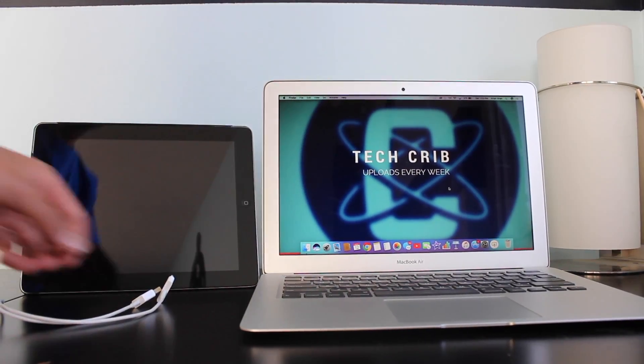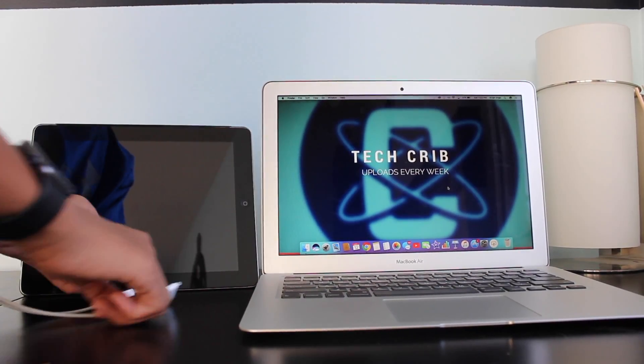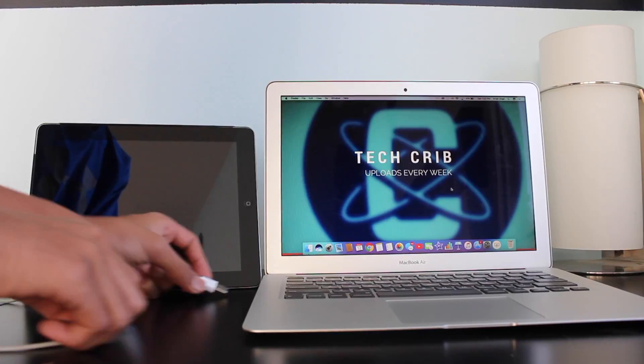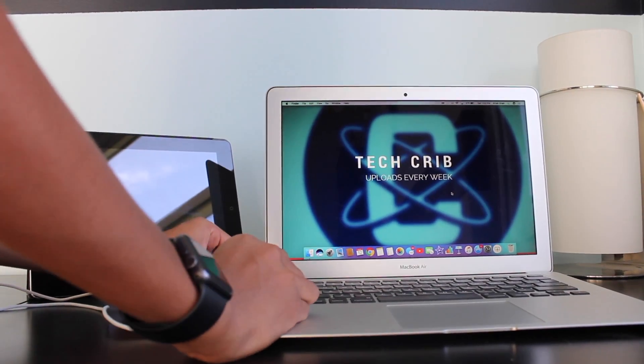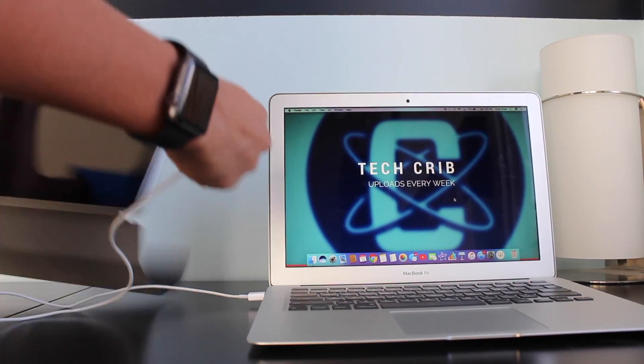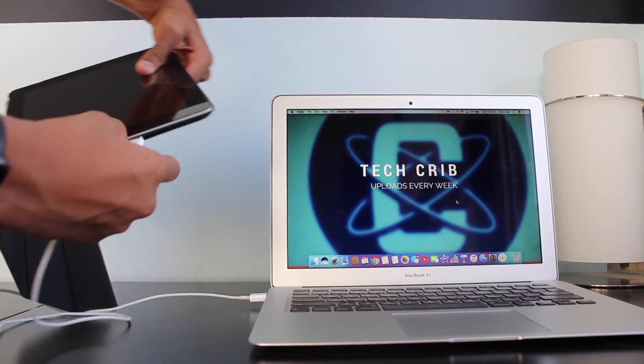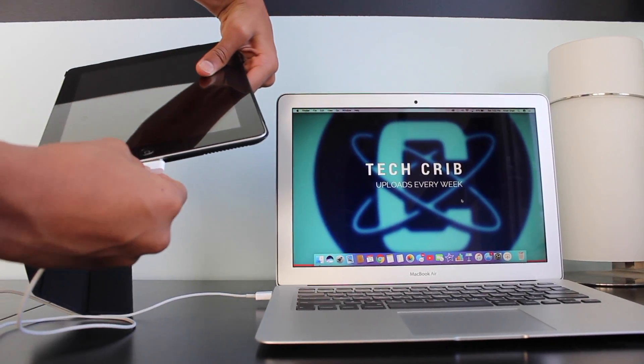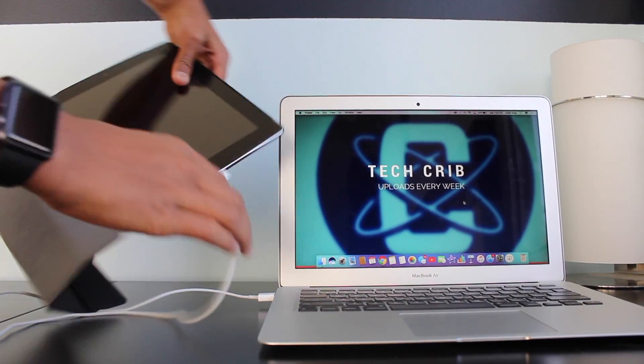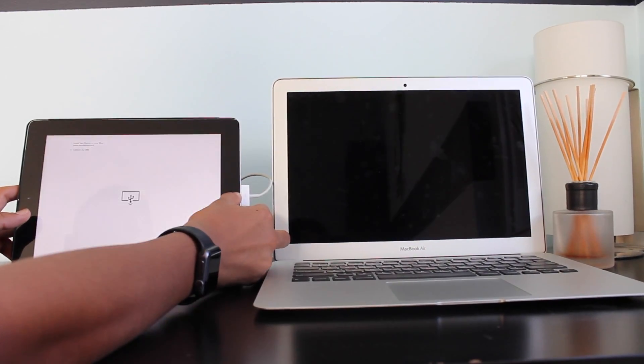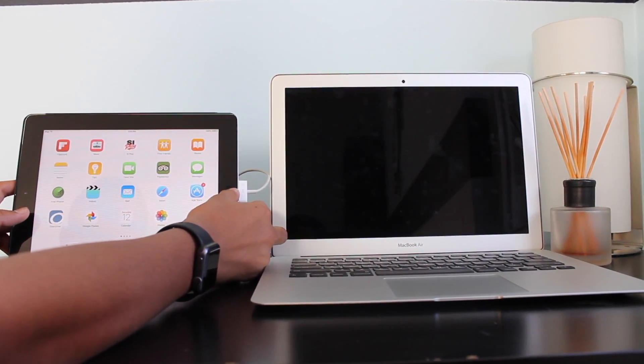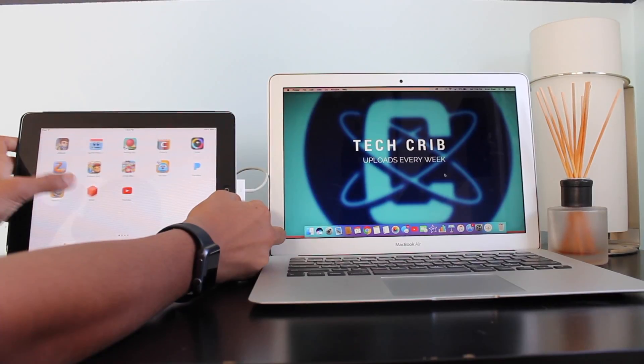So now connect your iPad to the computer with a wired connection. I have an iPad too. It's like an iPad everywhere. Alright, so now just go to the YAM display app.